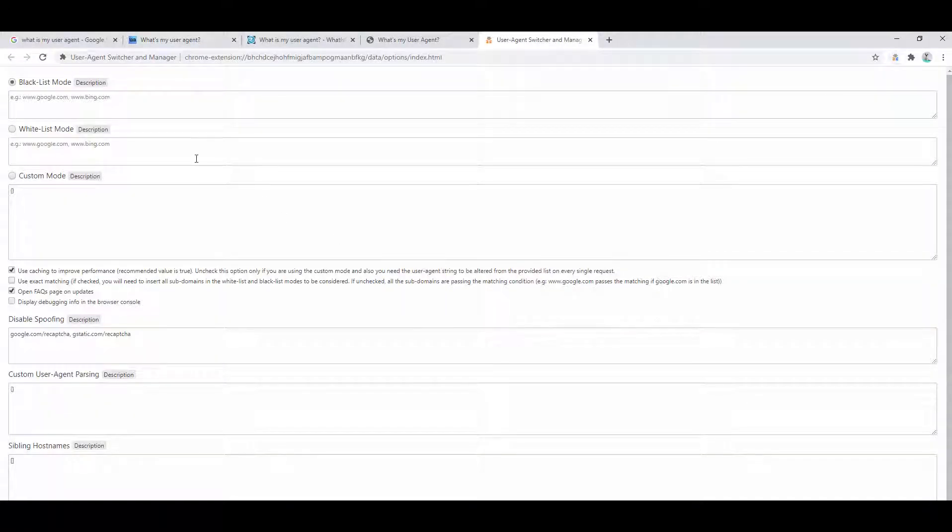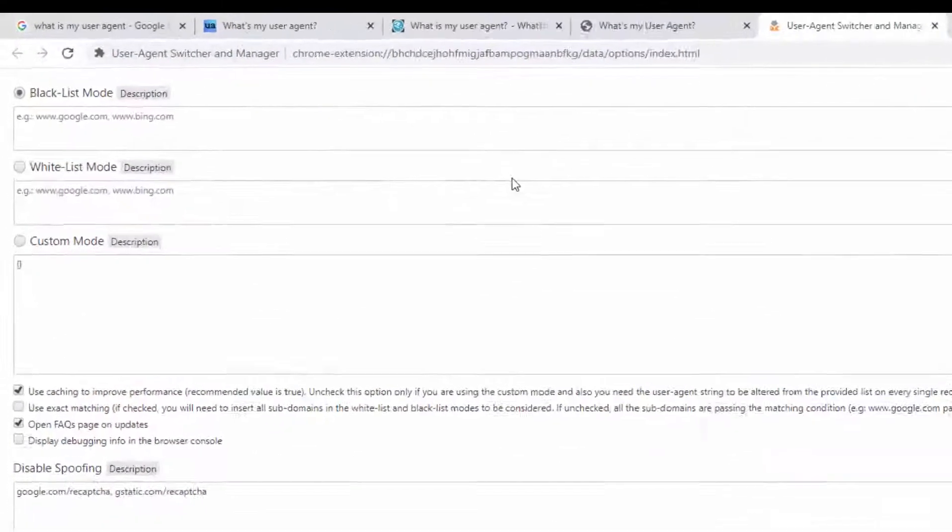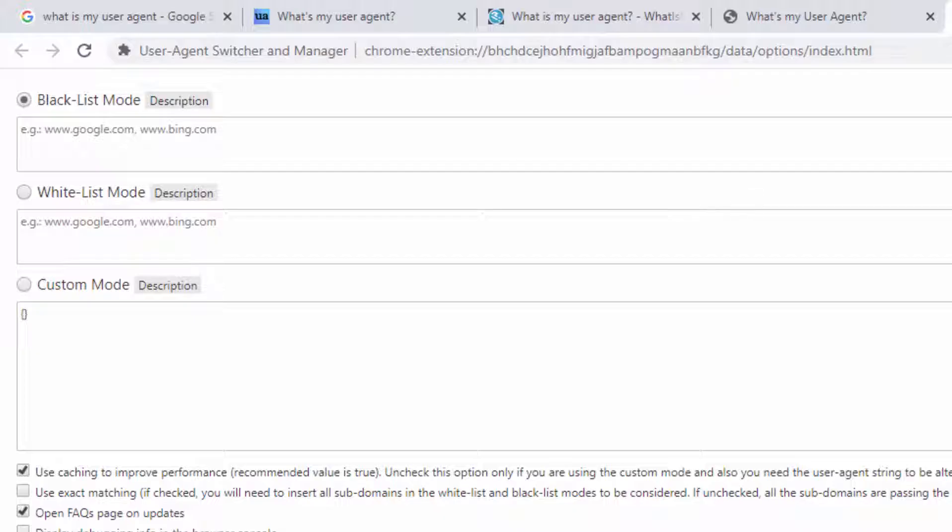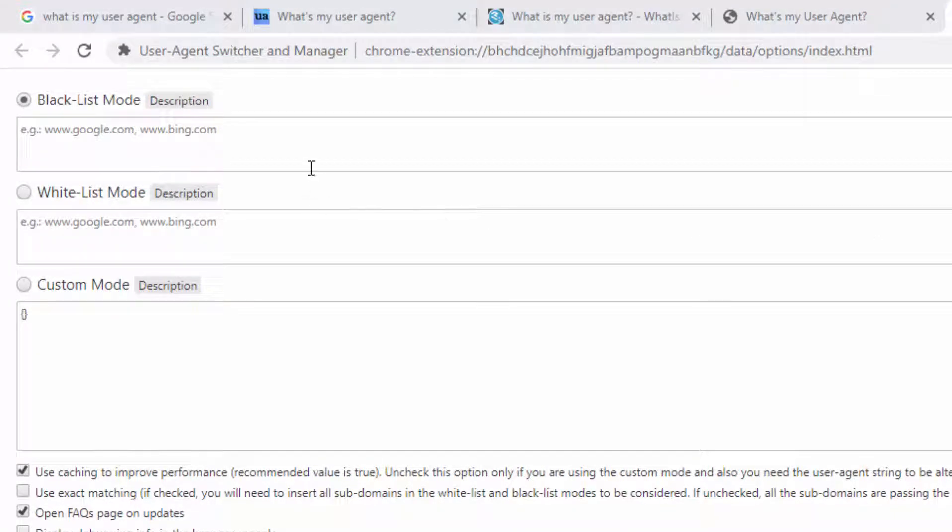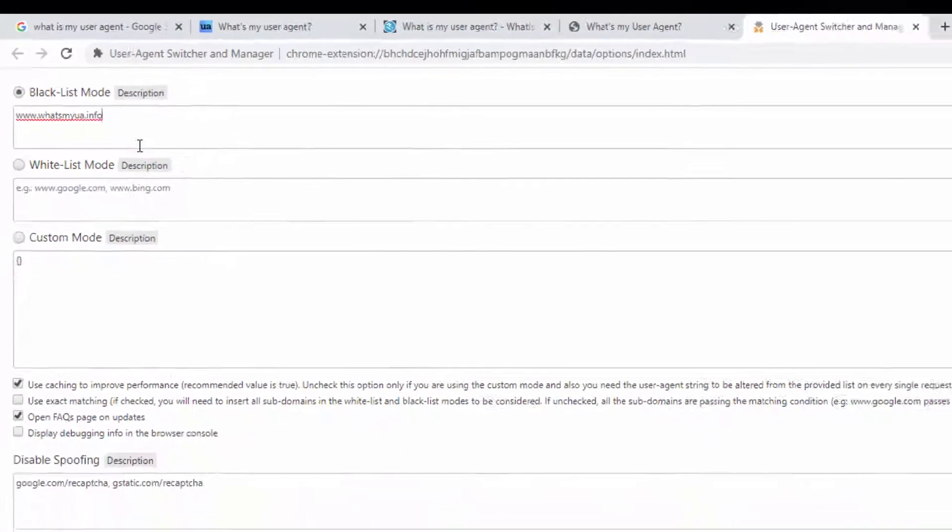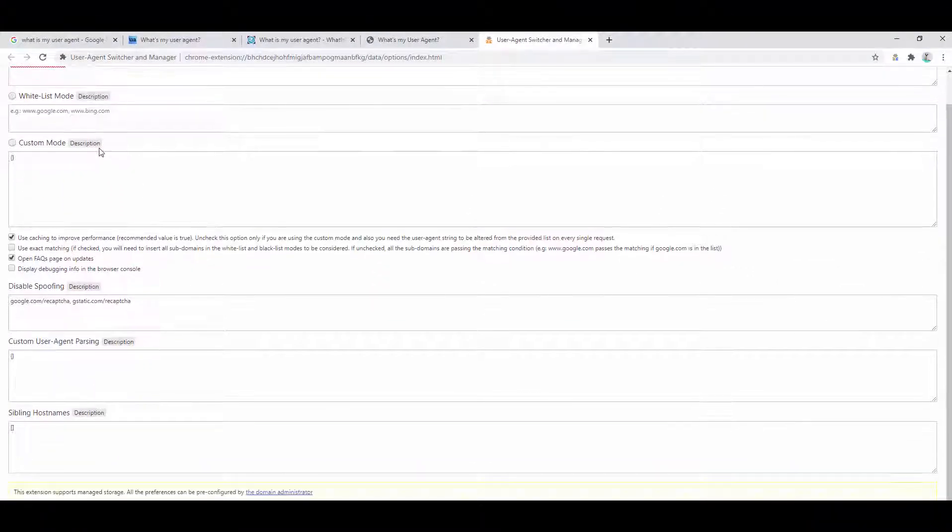If we go to the options tags, we can see lots of different options. So one of these options available is to actually blacklist websites. Now what blacklisting allows you to do is it allows you to set a website you do not want to spoof on. So let's go ahead and set this as whatsmyua.info.